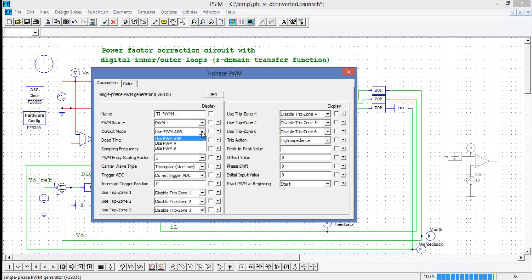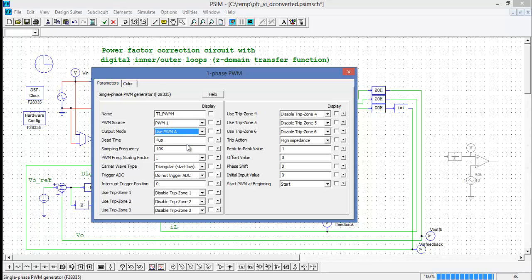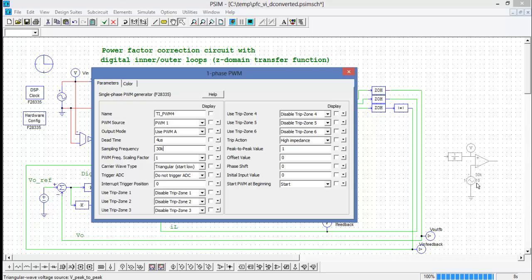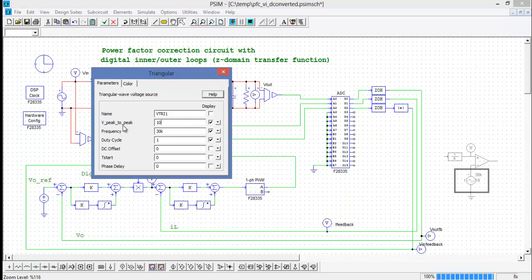We can select the mode of the PWM, whether or not we're going to use both channels. Since we're only using channel A, we'll do that. We can set the PWM source, leave that as 1.